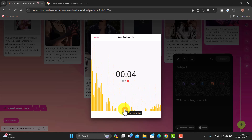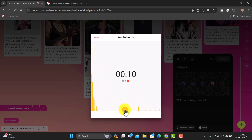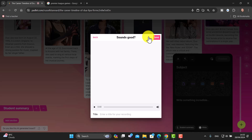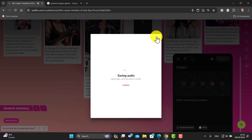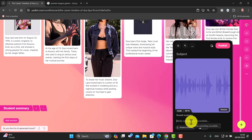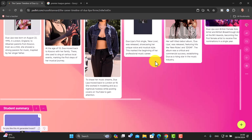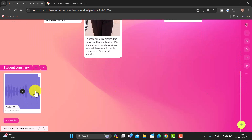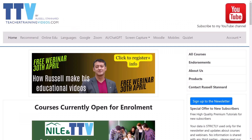Let me give you a quick example. I'd click record and say: 'This is the summary of the life of Dua Lipa, who is a singer born in the UK...' Then click save, give it a title — 'Russell's Summary' — click save, wait a few seconds for the audio to be saved. You can add additional written information underneath if you want. Then publish — and we could get all our students to publish their summaries, turning a reading activity into a speaking activity.